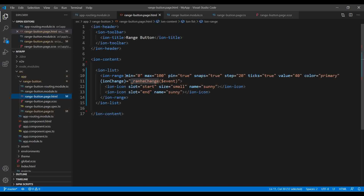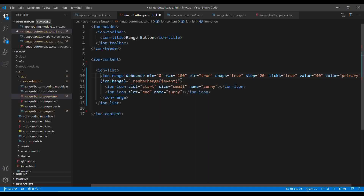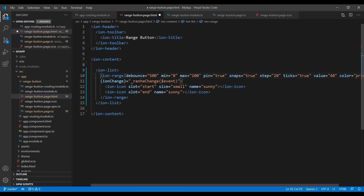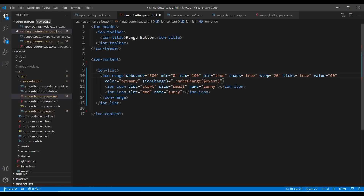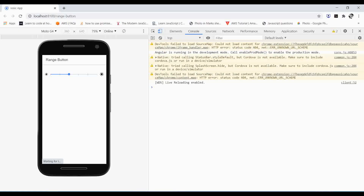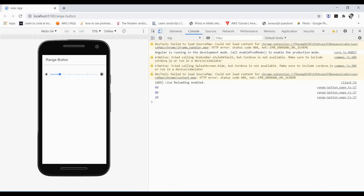The problem here is debouncing. We need to attach debounce to the range element using the debounce property and give it a time interval. I'll set it to 500, meaning 500 milliseconds. If you add another zero it becomes 5 seconds. With this set, the event now only fires after you stop moving, which works perfectly.